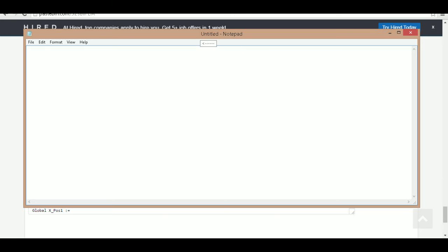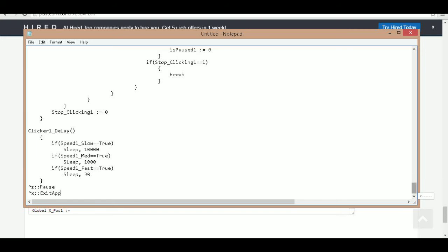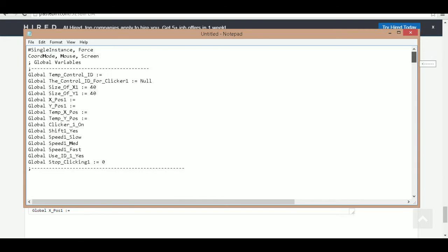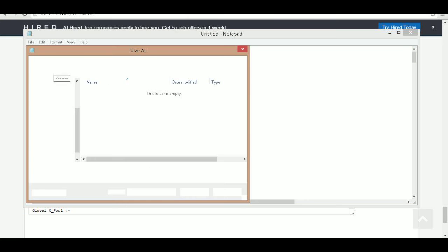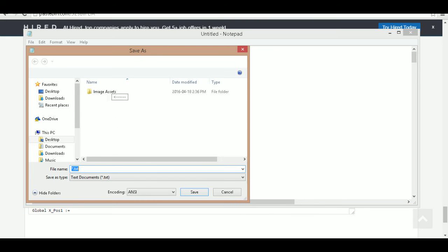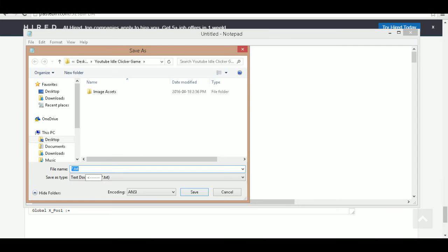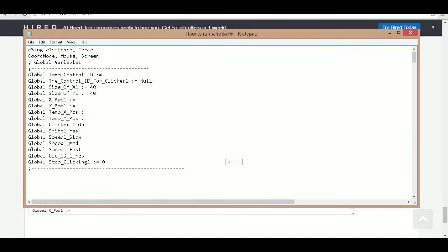I have a blank notepad here and I'm just going to paste in that script. Now I'm going to go to File, hit Save As, and select where I want to save it. I already have a folder open that I'm going to save this to. I'm just going to name it whatever name you want, making sure it makes sense to what it is. I'm going to call mine 'how to run scripts'. At the end I'm just going to type .ahk to make it an AutoHotKey executable. I'm going to save and now it's ready to run.